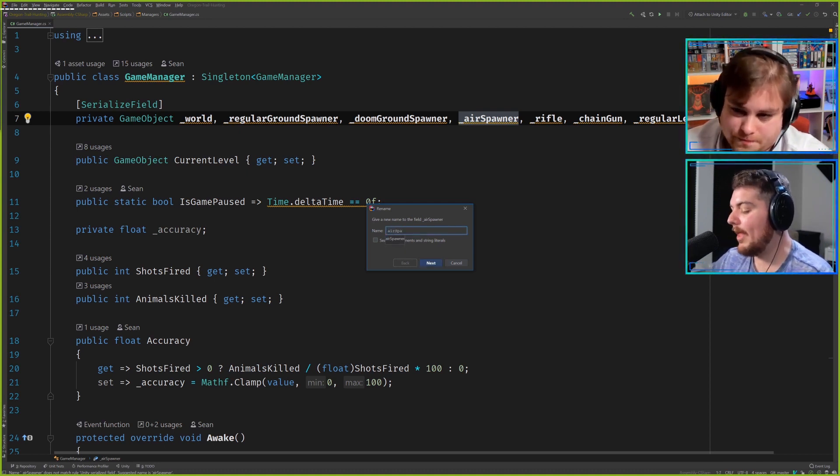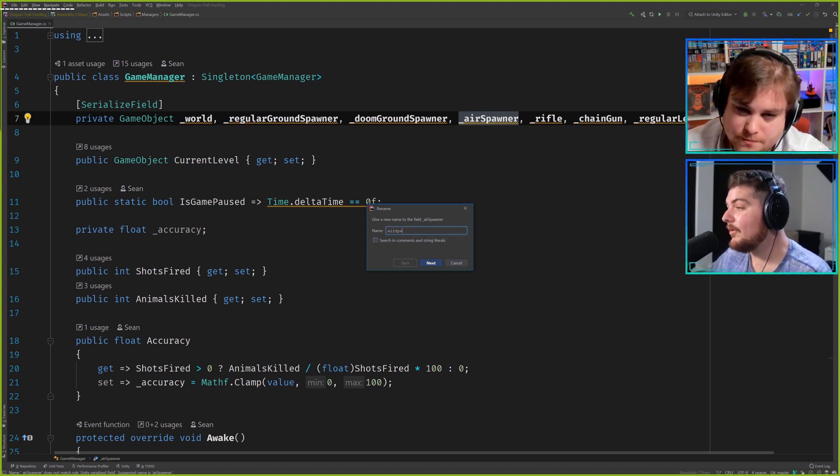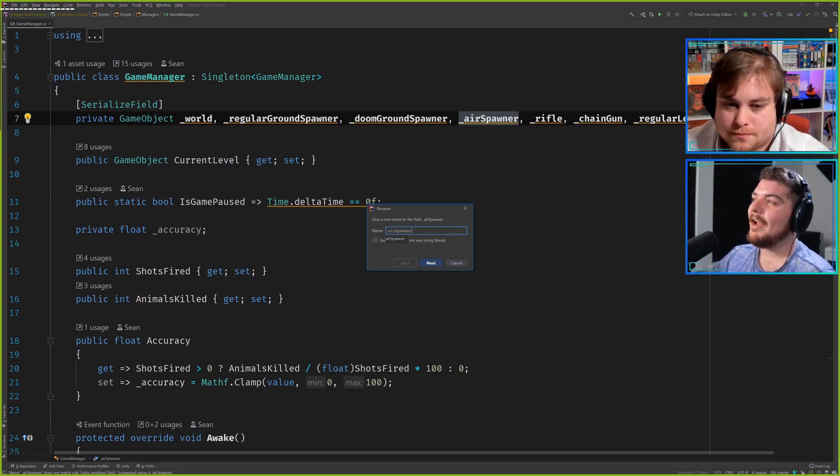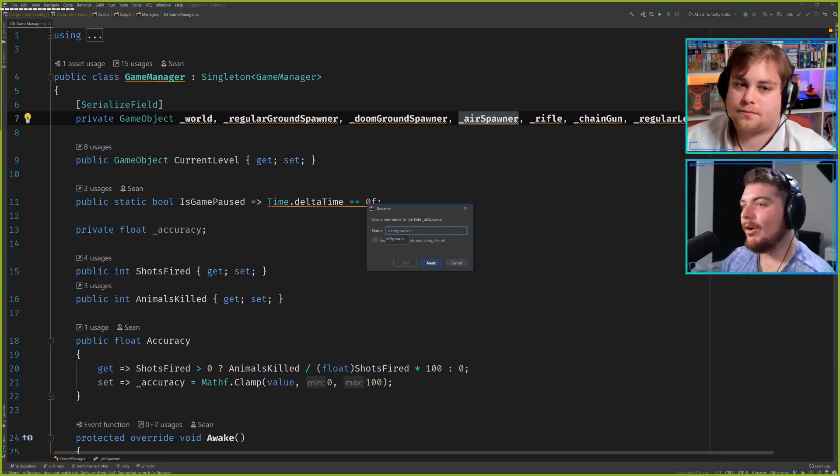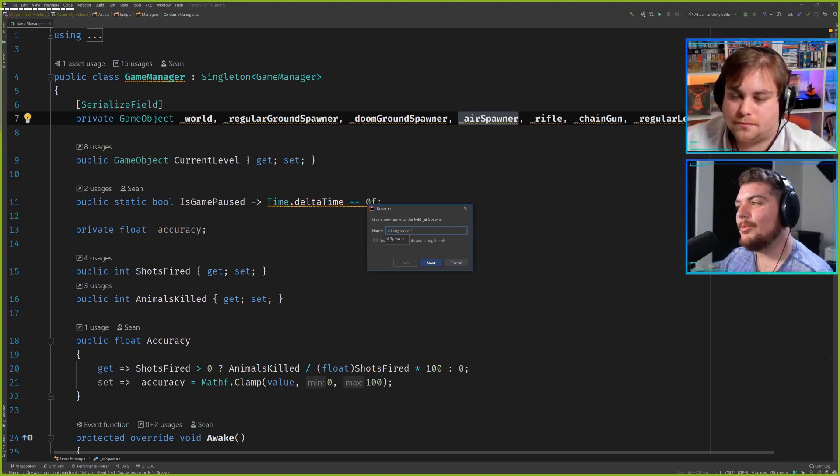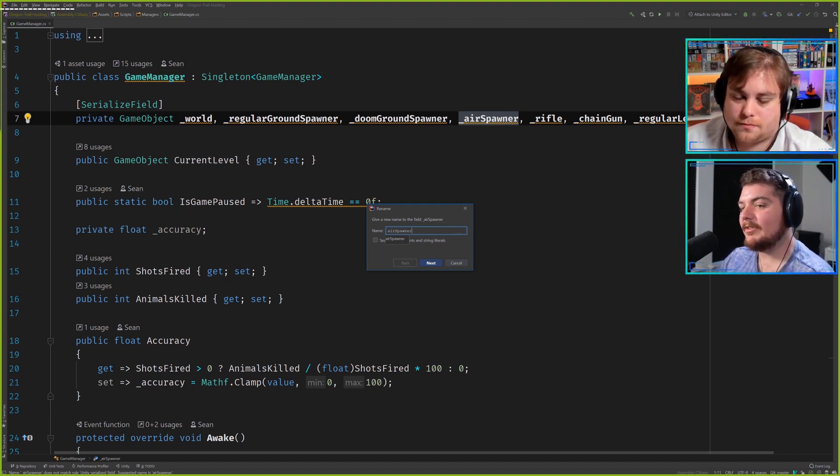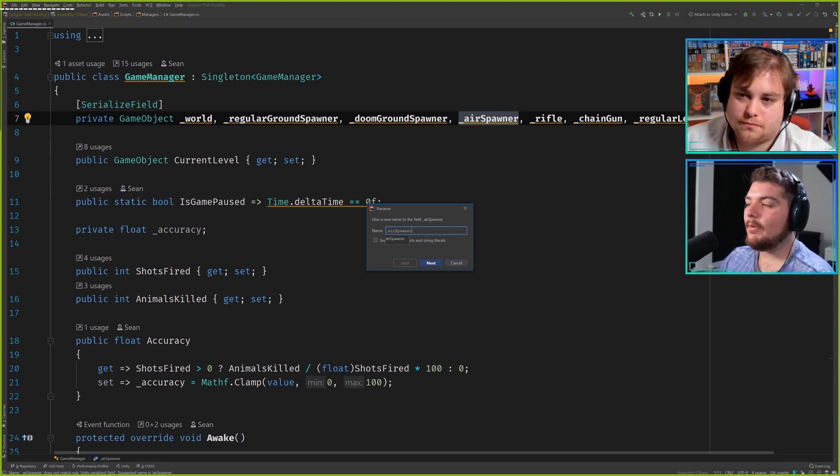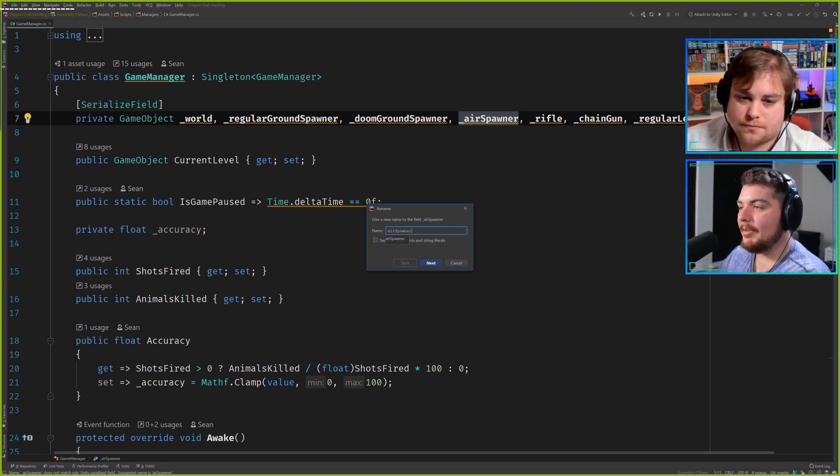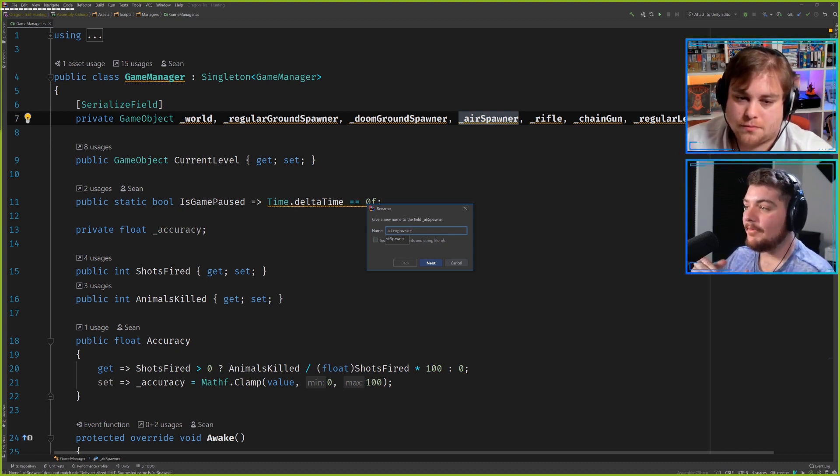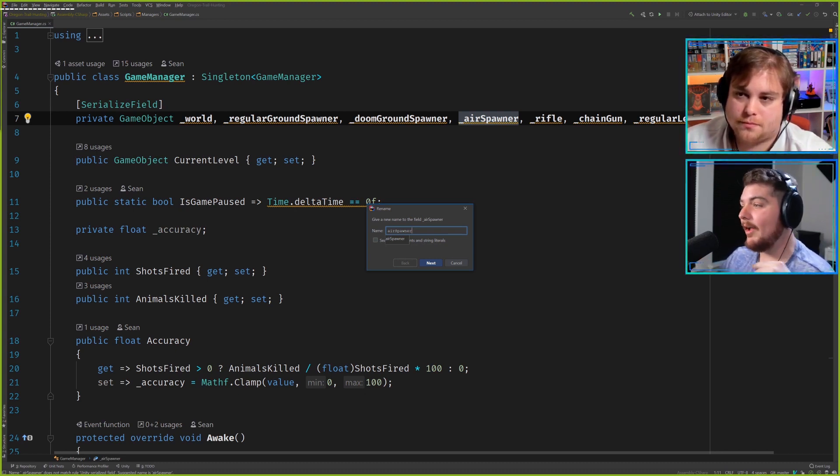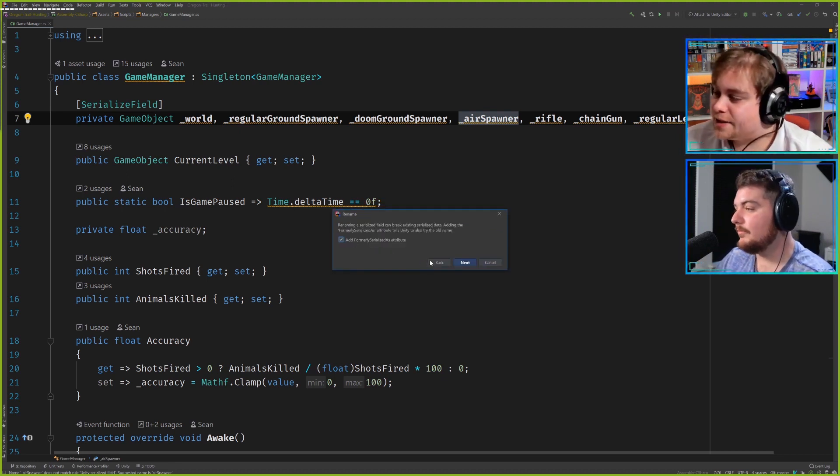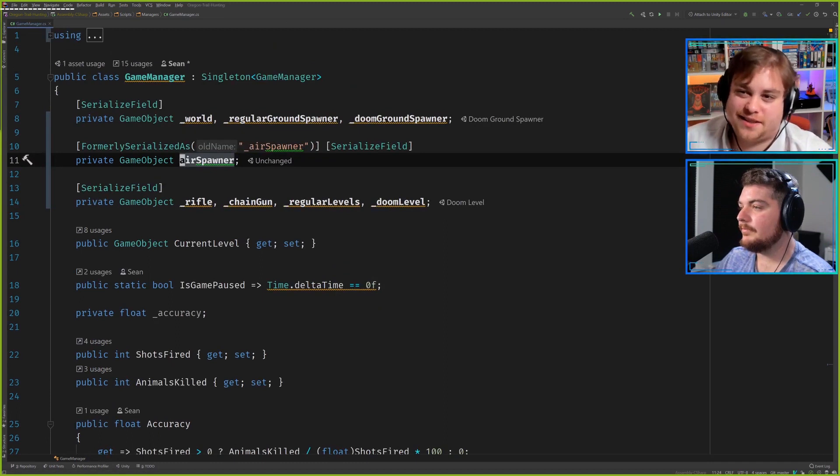I'm going to rename it air spawner without the underscore. Another preference that I've picked up personally because of Rider: I actually don't put an underscore in front of serialized fields because I do view them as separate from private member variables. They are actually exposed in some way. For that reason, I view underscore and the name of the variable in camel case to be reserved for private member variables that are not exposed in any way.